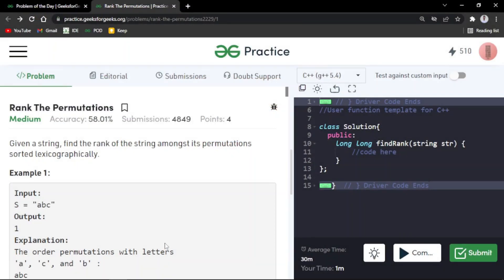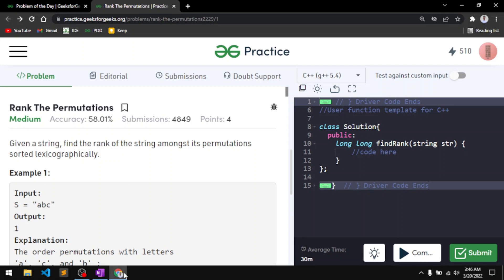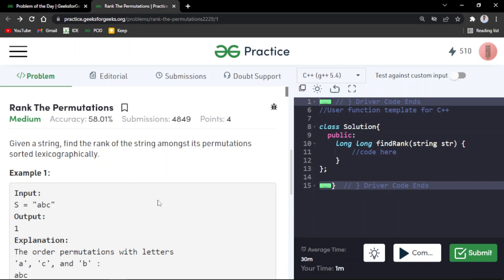In this video we will discuss the problem 'Rank the Permutations'. Previously this problem has been asked in Microsoft and Amazon. Basically in this problem you will be given a string S and you have to find the rank of the string in lexicographical order or dictionary order.